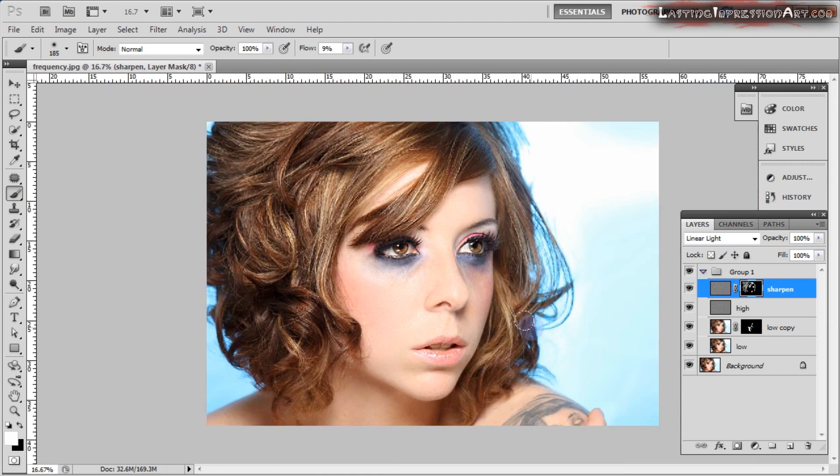And that folks is frequency separation. I found it to be the absolute fastest way to retouch skin without losing all the texture information and making it look plastic. I hope you found that helpful. Please be sure to comment, like, share, and subscribe to our YouTube channel so you don't miss out on any of our weekly videos. If you'd like to help us out, please click through on the links below in the video description or on the Amazon banner on lastingimpressionart.com whenever you buy anything on Amazon — we get a small commission at no extra cost to you. You can also follow us on Twitter at lastingimpart.